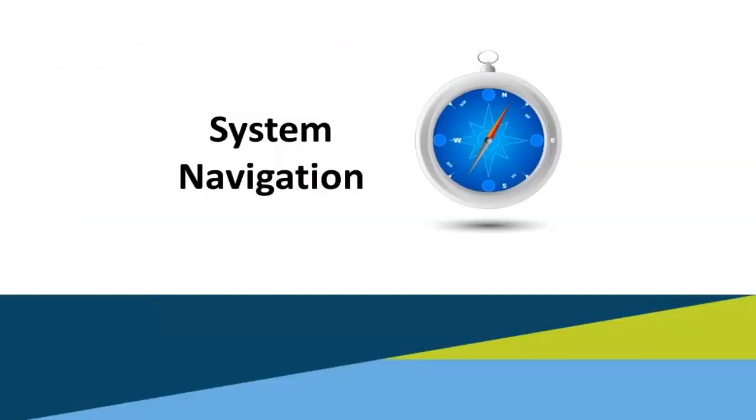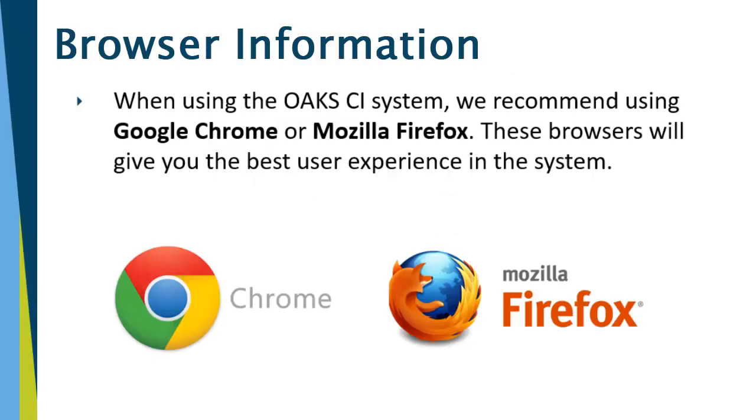System Navigation. There is some important browser information when using our system. We recommend using Google Chrome or Mozilla Firefox as your browsers. These browsers will give you the best user experience in the system.